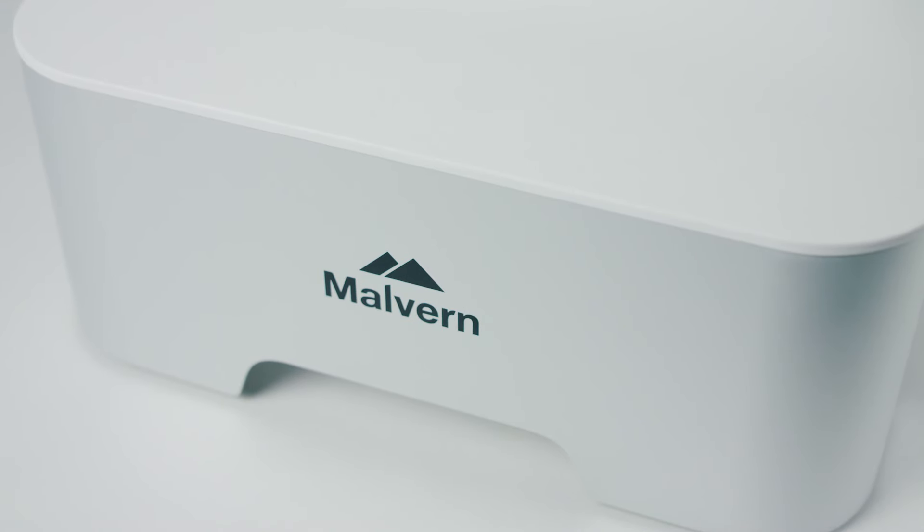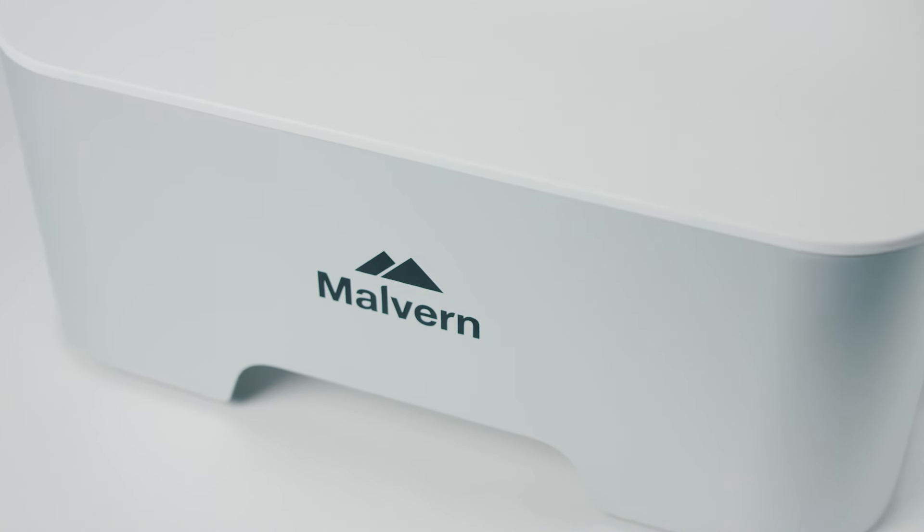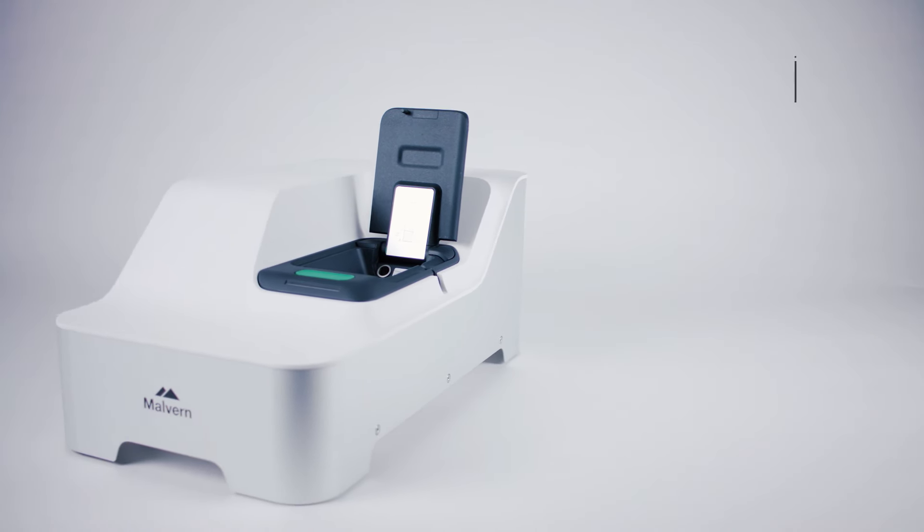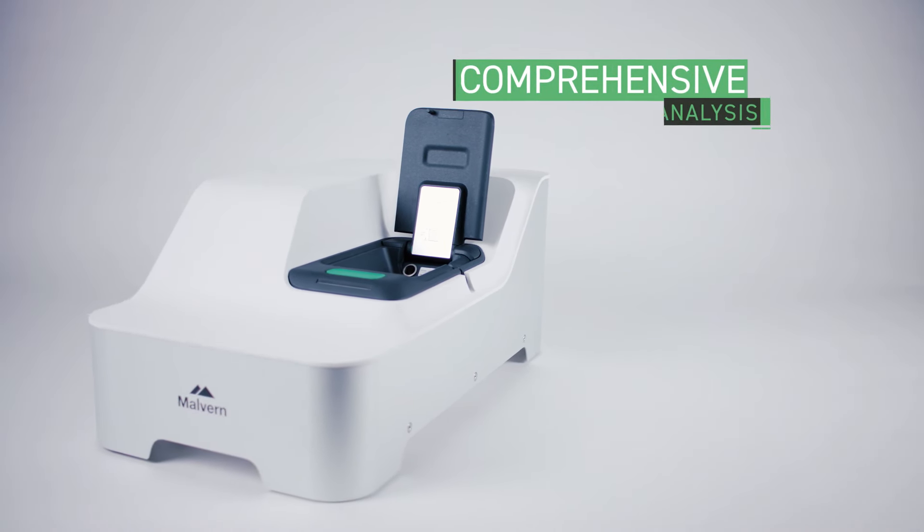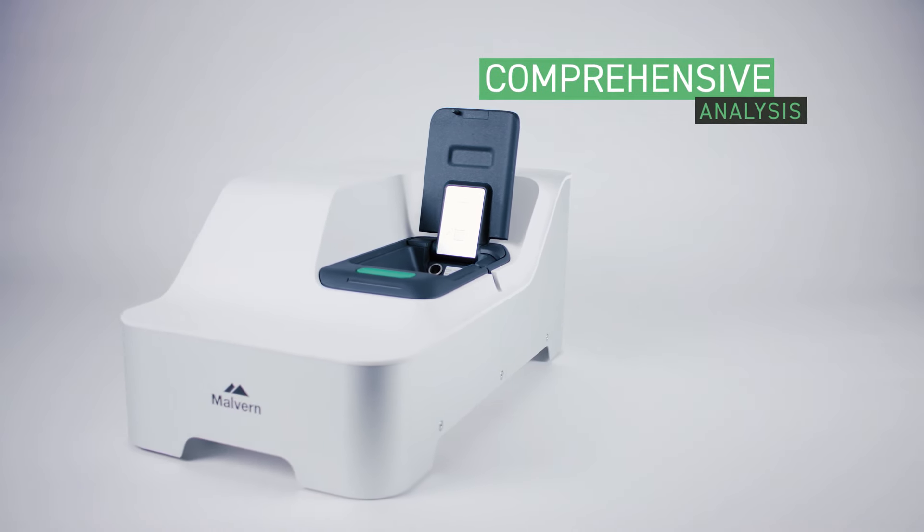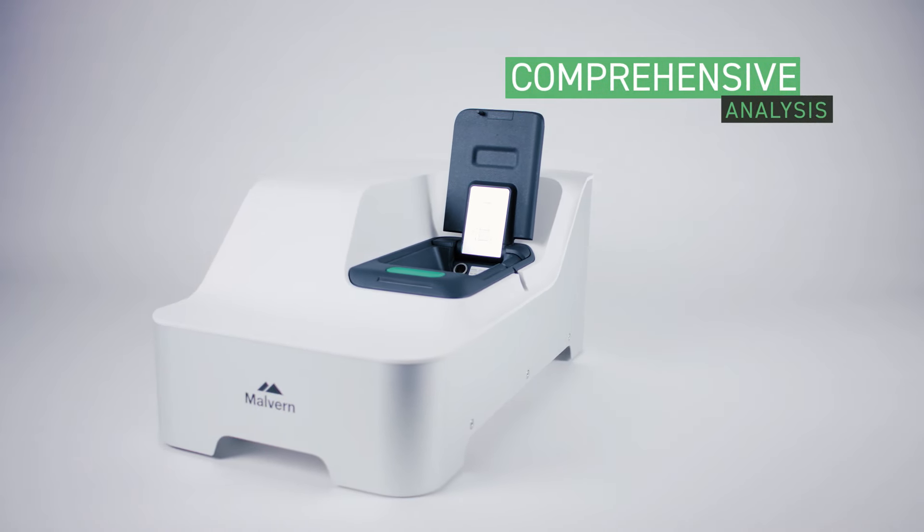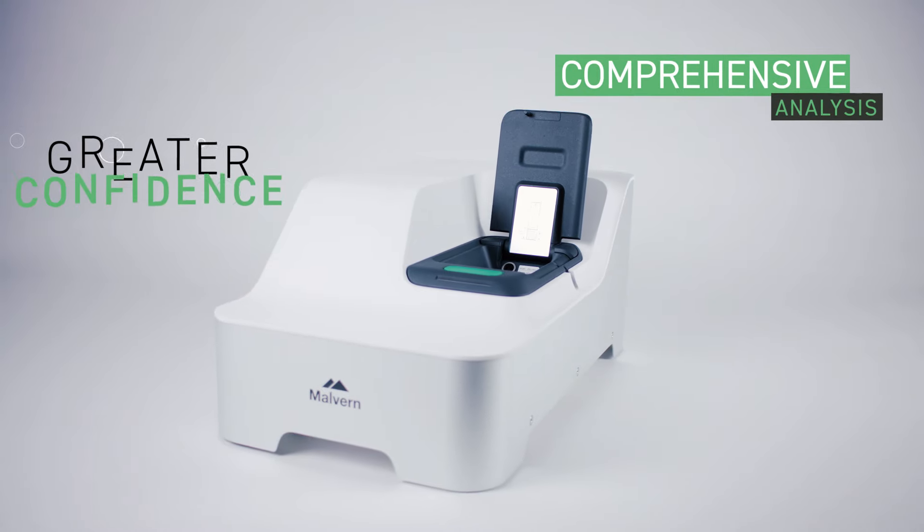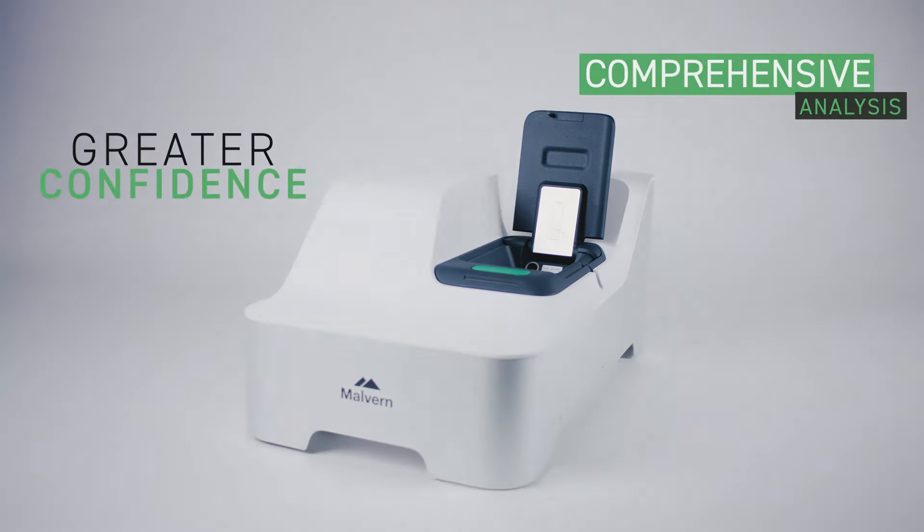By combining novel measurement capabilities with advanced data analysis, the system provides a comprehensive analysis of your materials, giving you greater confidence to make your next move.